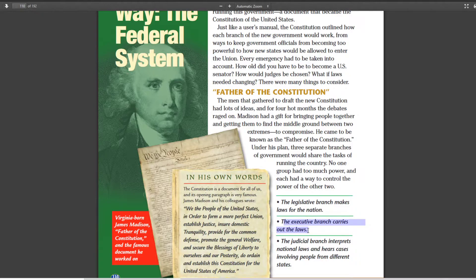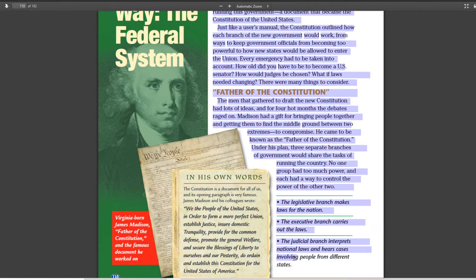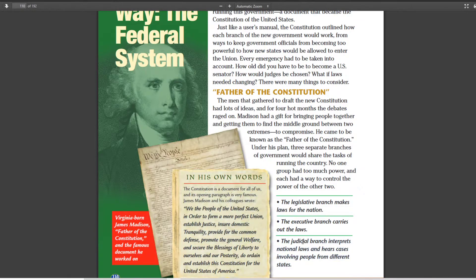So if the legislature says we want to build a bridge and puts it into law, then it's up to the executive branch to go ahead and build that bridge. The legislature sets the order, and then the executive carries it out. And then we've got the judicial branch — the judicial branch interprets the laws. It hears cases involving problems between the states: do we have an issue we didn't think about, or is this law conflicting with another law? The judicial branch decides how the law is to be interpreted.